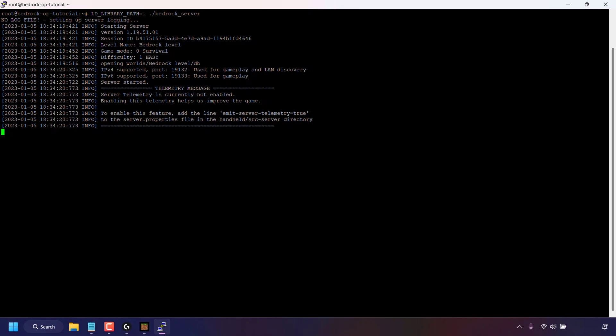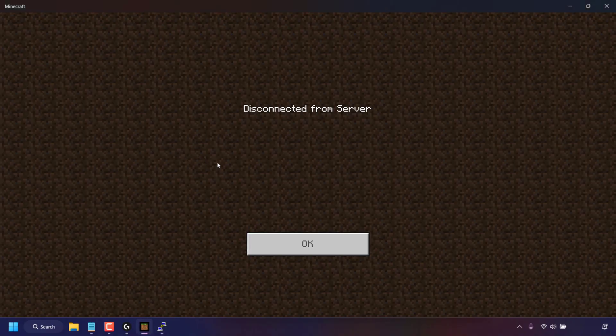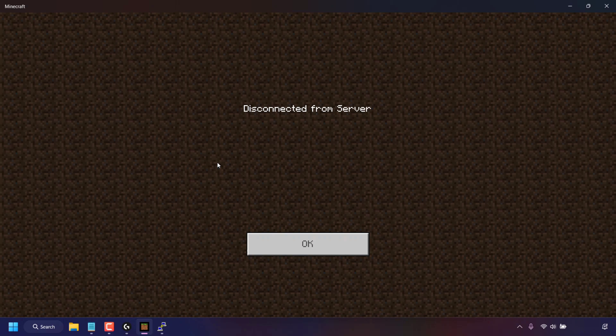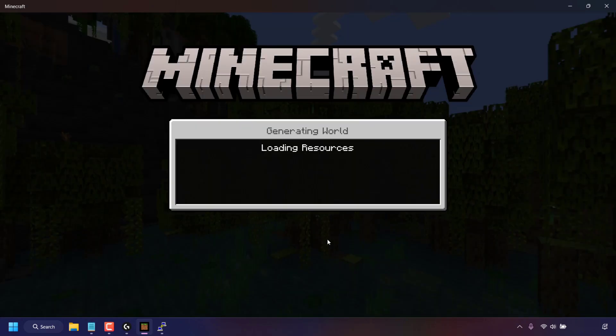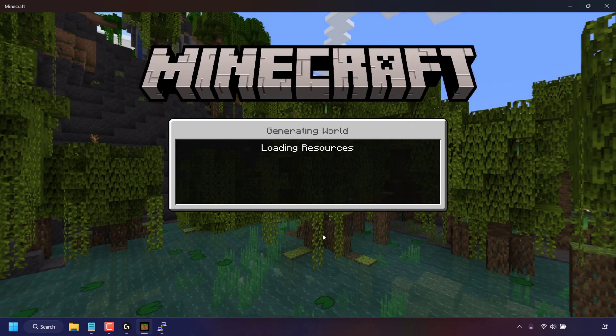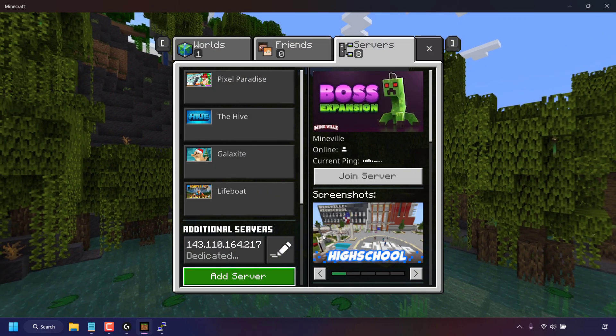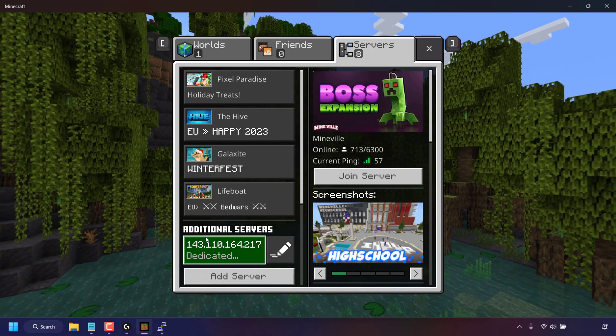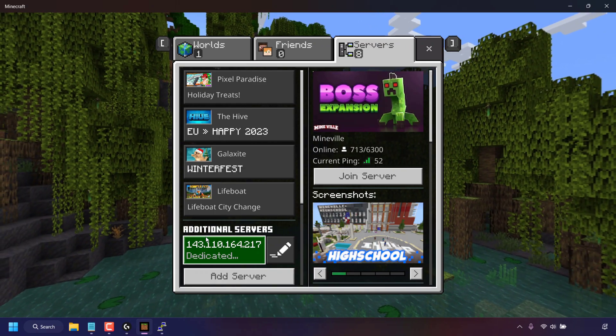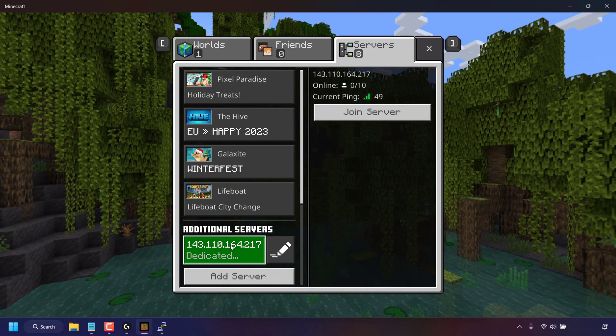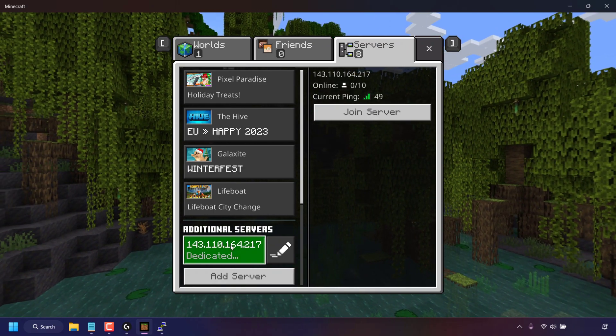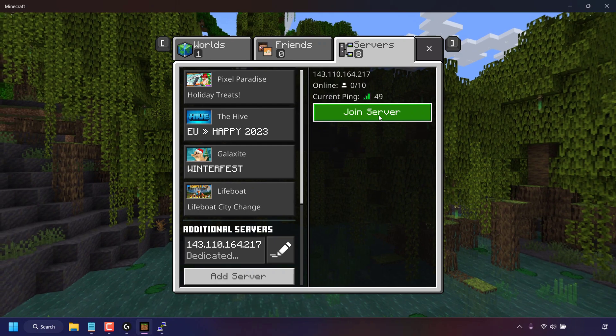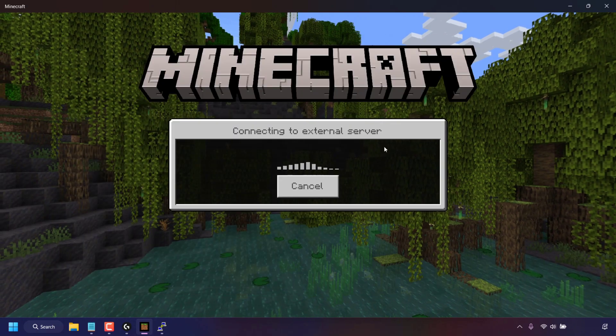So I'm just going to open up my minecraft launcher here. And as you can see we're now disconnected from our server. I'm just going to click ok to be taken back to my server list. And I'm going to be connecting to one of my additional servers that I've added here. So I'm just going to left click on it to select it and then I'm going to left click on join server.